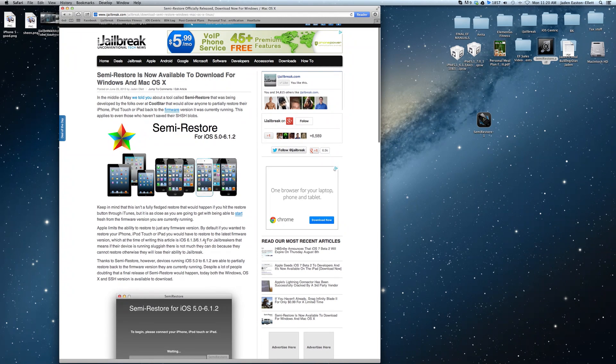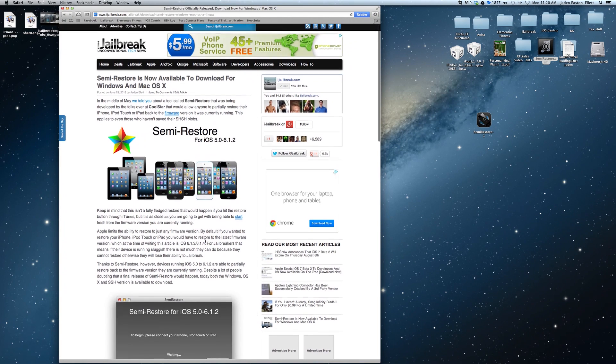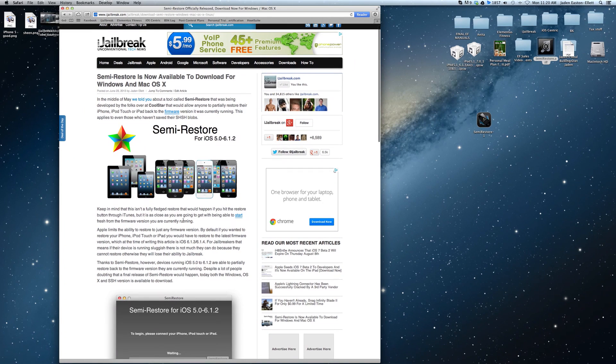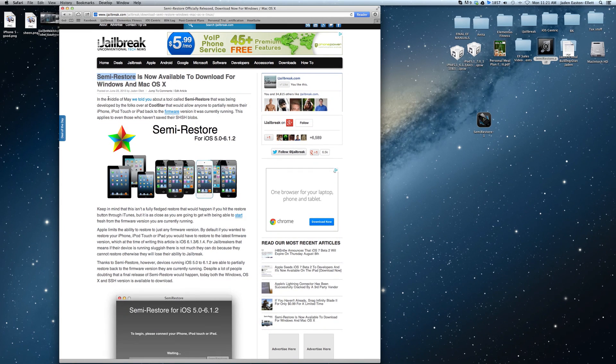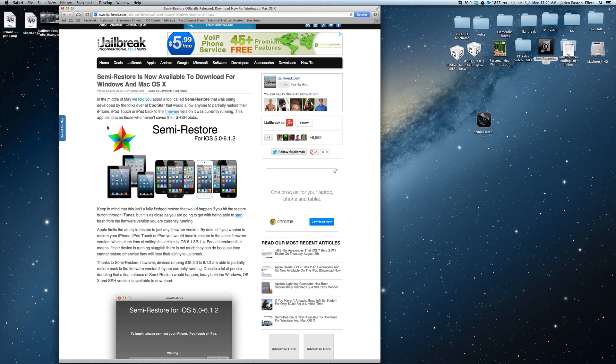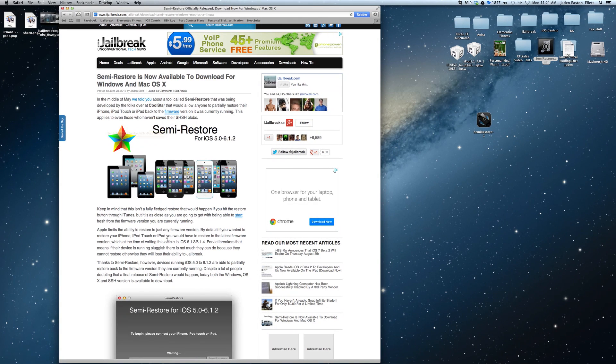Upon doing this all of your data and apps will be gone and you're just going to be left with stock iOS and Cydia installed. The tool that we're going to be using to re-restore your iPhone, iPod Touch or iPad is called Semi-Restore and it was recently released for Mac OS X and Windows by a development team named Coolstar.